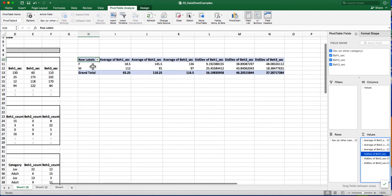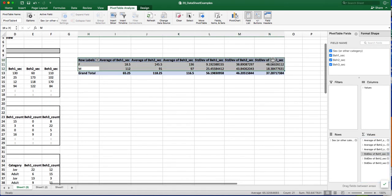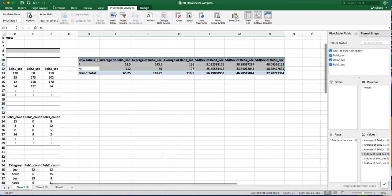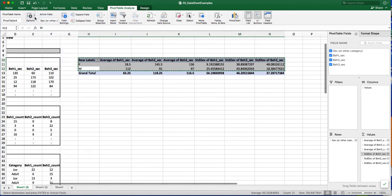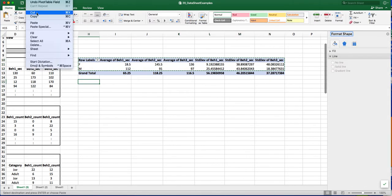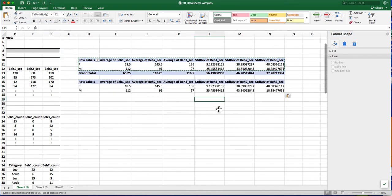I'm going to copy this—it's all within the pivot table right now. So I want to copy the actual data that I want to put into a graph. I'm going to just select the appropriate information and copy and then paste it right below.